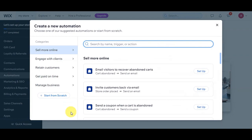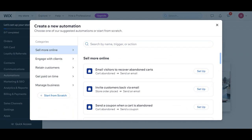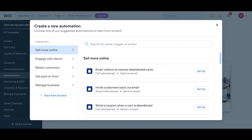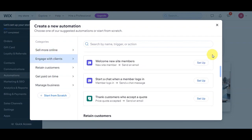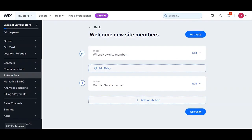Just click on Create an Automation and you'll be able to see the different automations that Wix offers. You have two options: choose from an adjusted automation or start from scratch. For this video we'll choose from the adjusted automations. You can see categories like Sell More Online, Engage with Clients, Retain Customers, Get Paid on Time, and Manage Businesses. We'll choose the Engage with Clients category and select Welcome New Site Members.